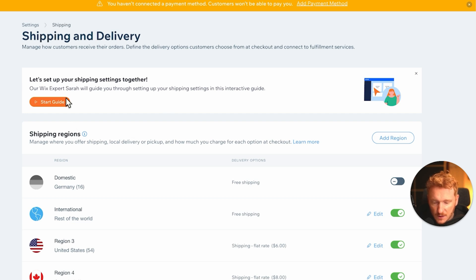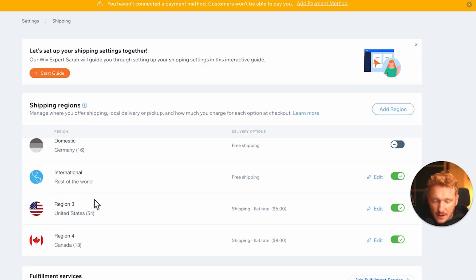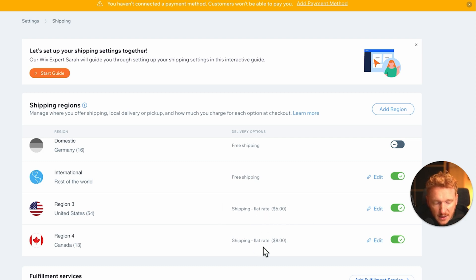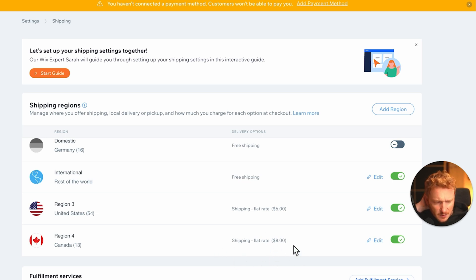But for now, I think we're good with the shipping regions. Just play around with this and set it up for your region, and then Wix will automatically, when someone is from the US, will apply the shipping rates from the US. And it's always based on the IP address. If someone is based in Canada, they will pay more.